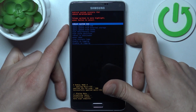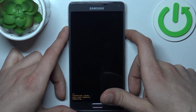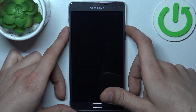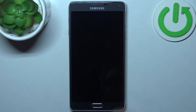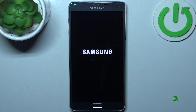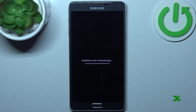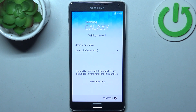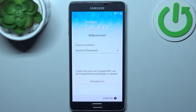Select the first option, 'Reboot system now', and your device will restart in about a minute or two. And that's it! Thanks for watching — if you find this tutorial useful, don't forget to hit that like button and subscribe to our channel.